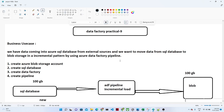In this practical, what we are going to do is see how we can perform an incremental load by using Azure Data Factory. Suppose we have a scenario where we have continuously incoming data into a SQL database on a daily basis, and what we want to do is move the data from SQL database to blob storage on a daily basis. But we always want to load the data incrementally.